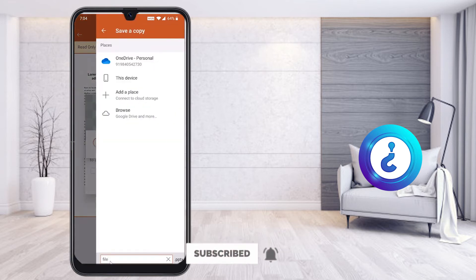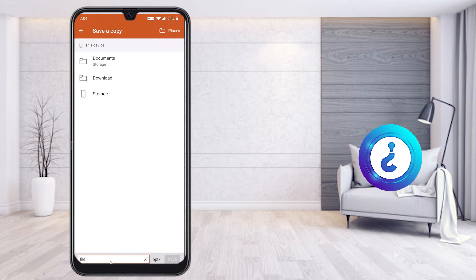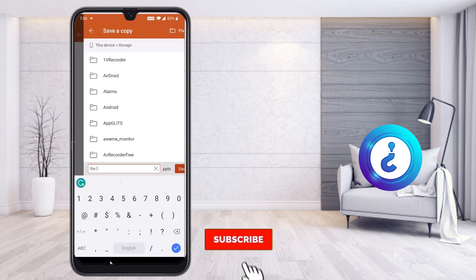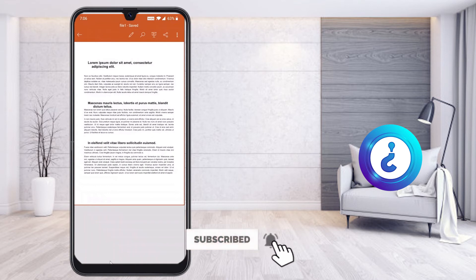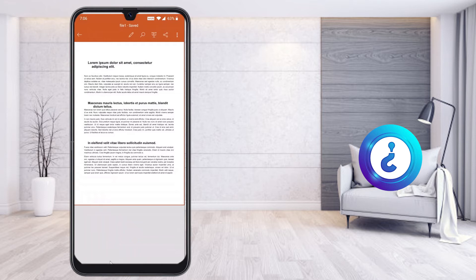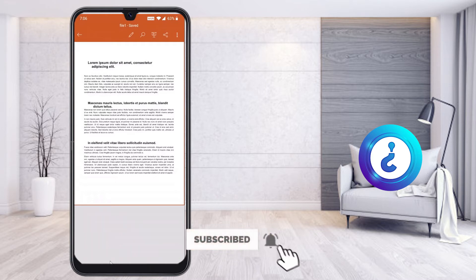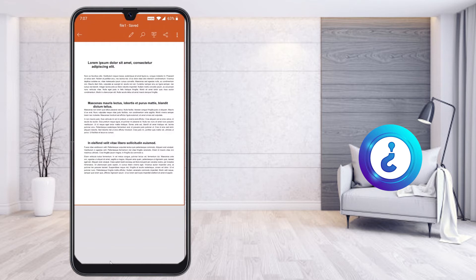It is asking to save a copy to your device. I select Save a Copy and save the file as a PPT to my device storage. My file looks like a portrait model because my original document was portrait. If your document is landscape, the presentation will automatically be in landscape mode.